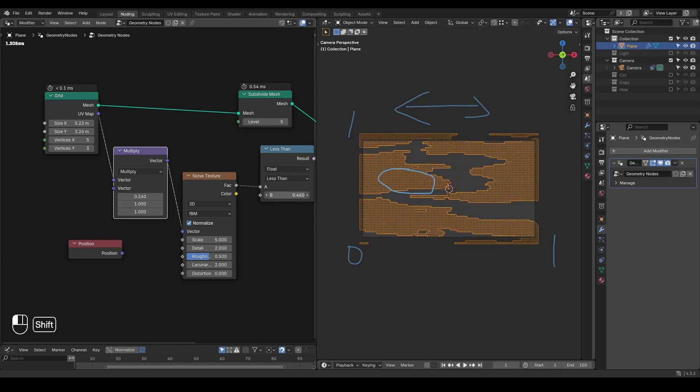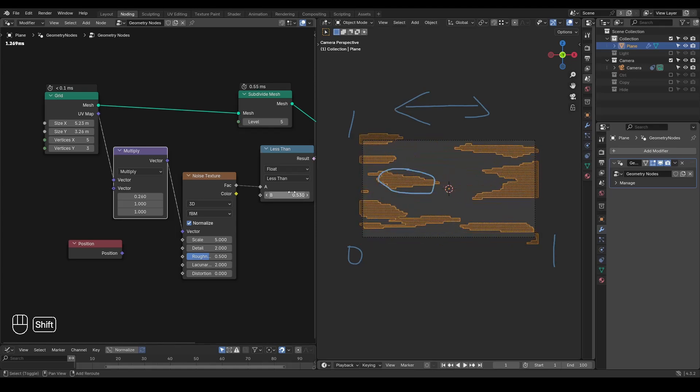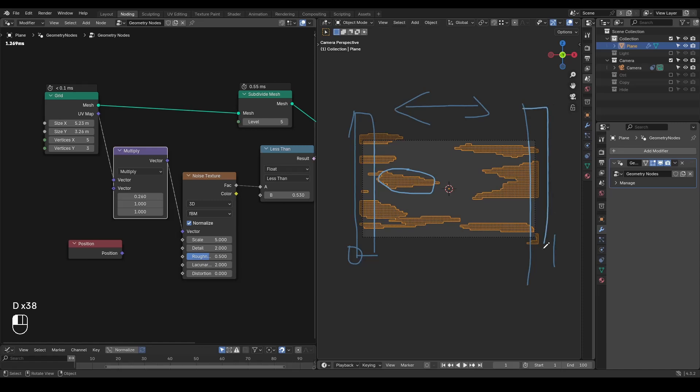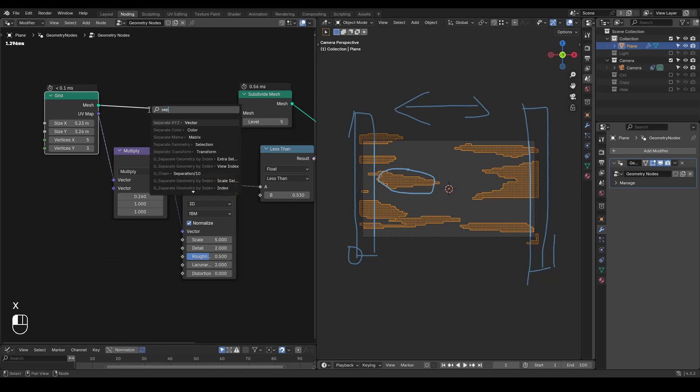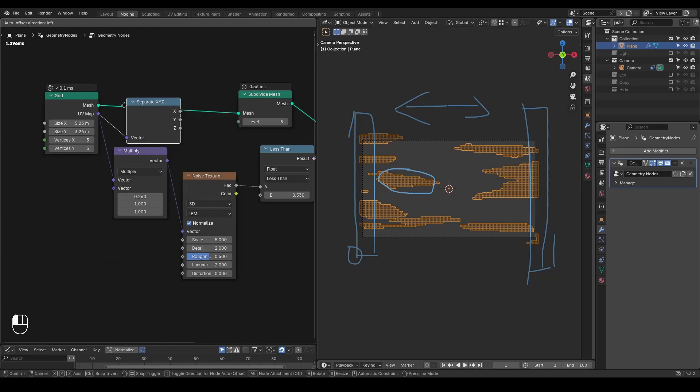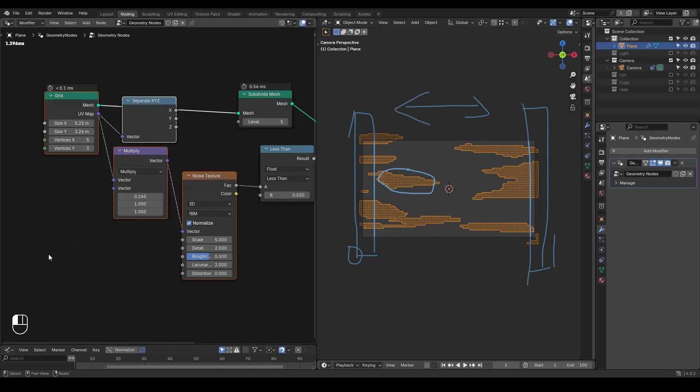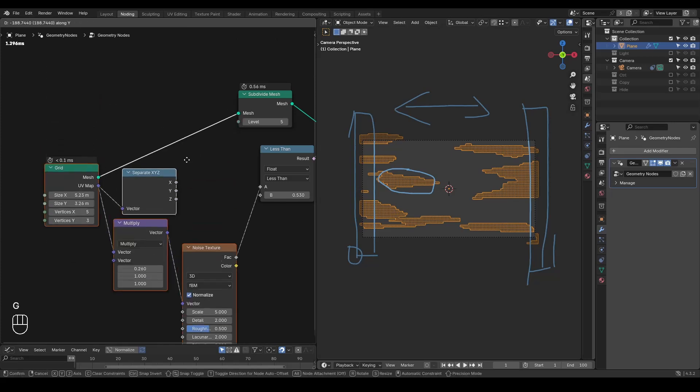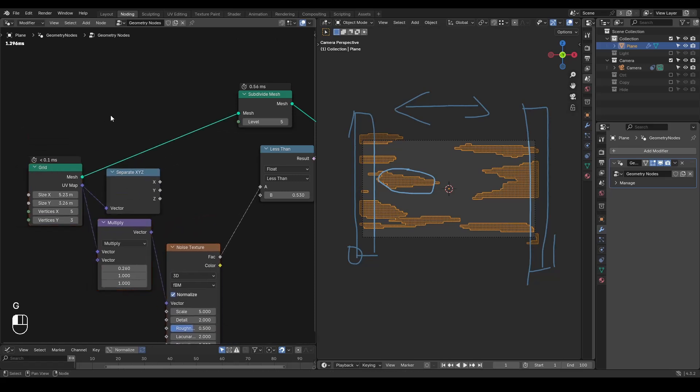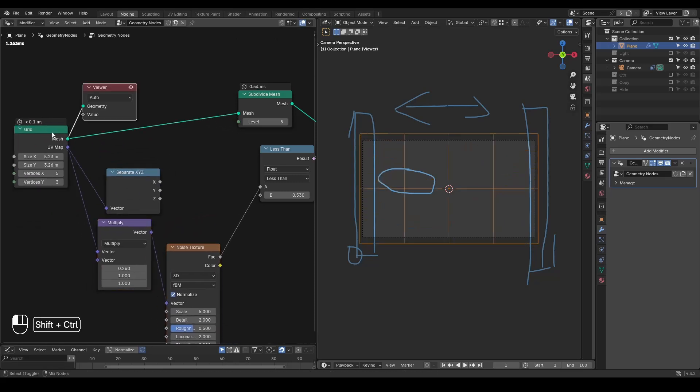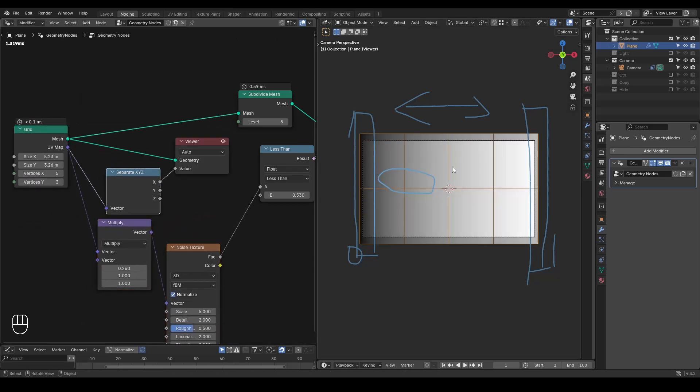To make it more like a cloth tearing effect, I want everything to be attached on one side of our plane, which means one side of plane must disappear much later in this entire process. To do that, I'm going to use this concept of UV map. So here, let's do a separate XYZ of our UV map.